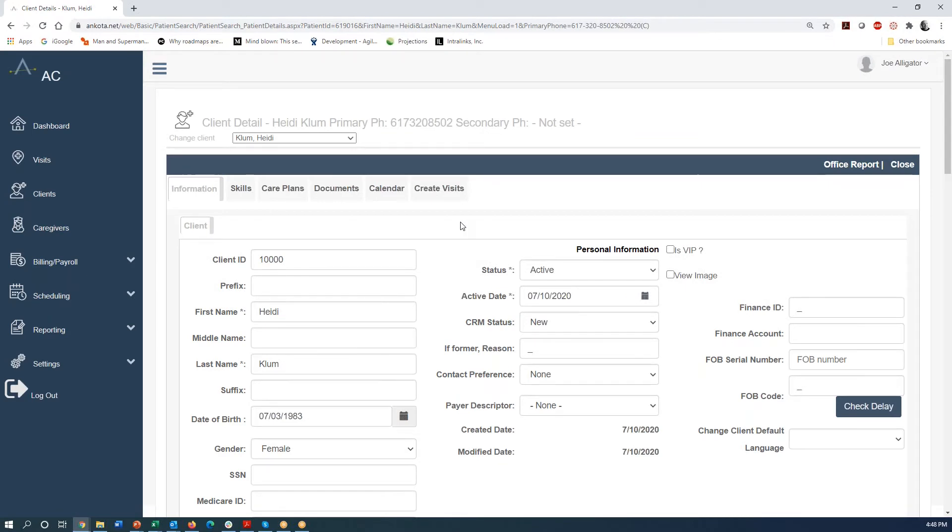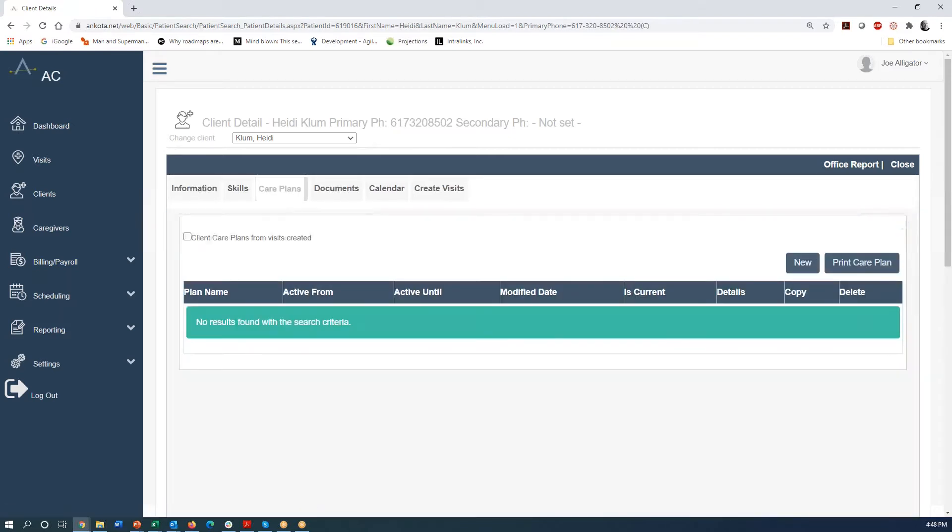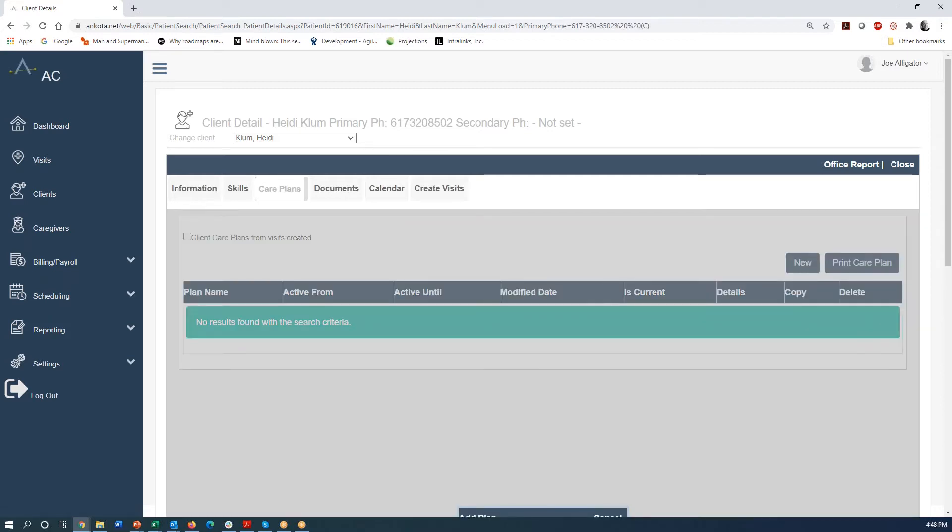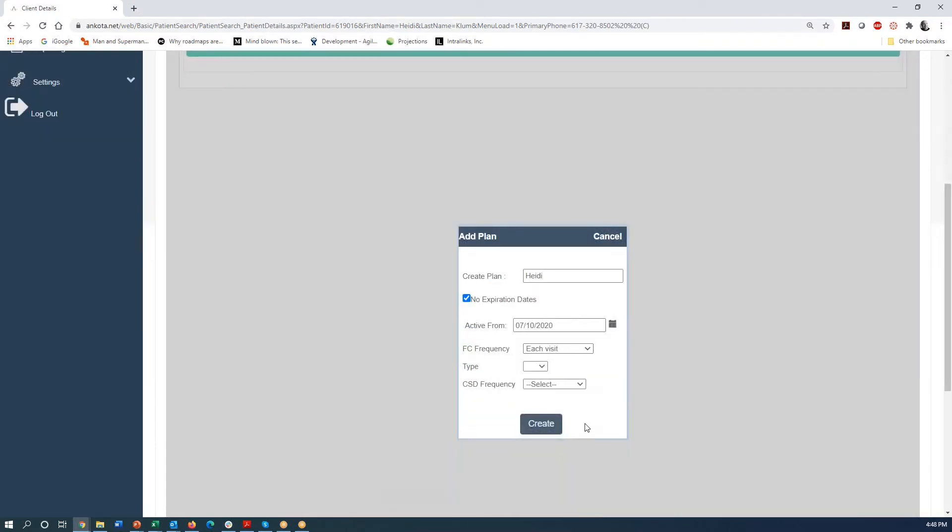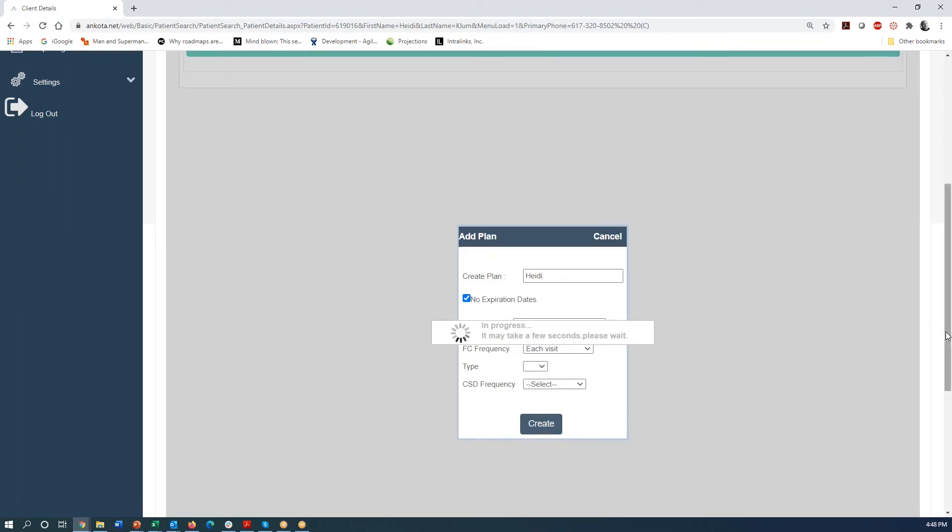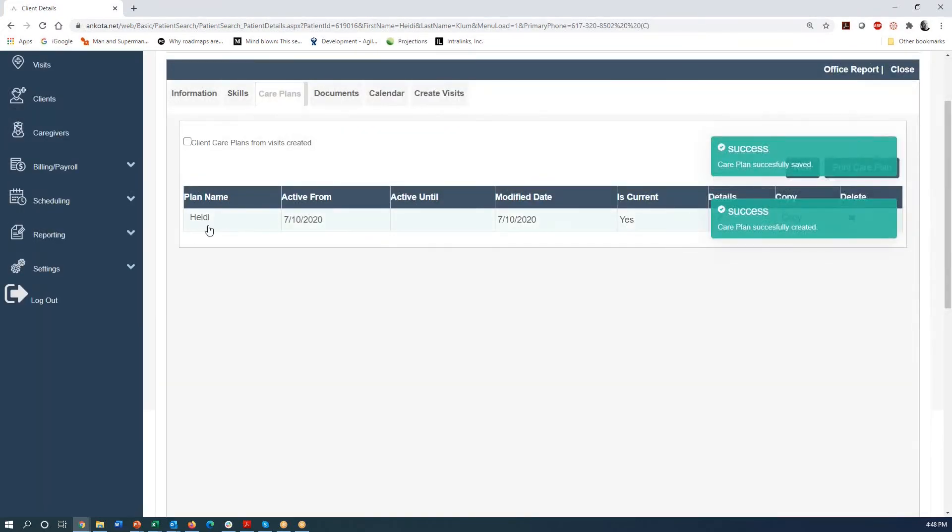So next thing we will do here is we'll set up a care plan for Heidi. And so I'm going to the care plans tab. I'm going to say we want a new care plan and I'm going to name it the Heidi plan and I'm going to go ahead and enter this. You don't have to worry about any of these other settings on the screen because there's no expiration date or anything like that. So we're good to go.